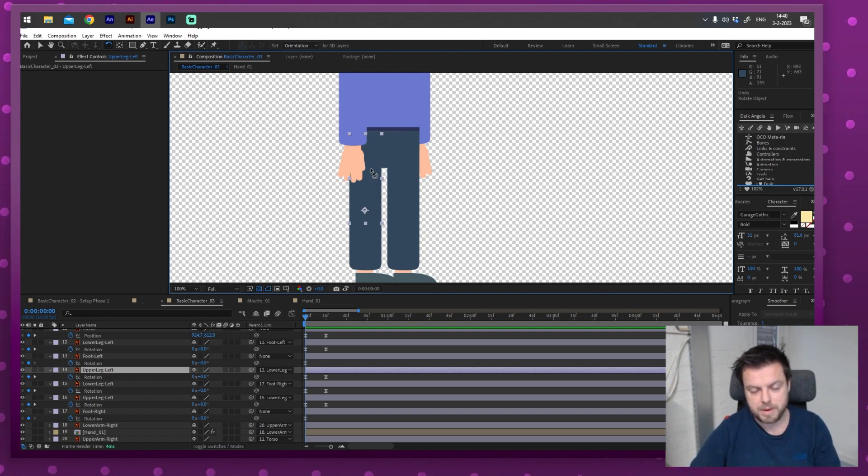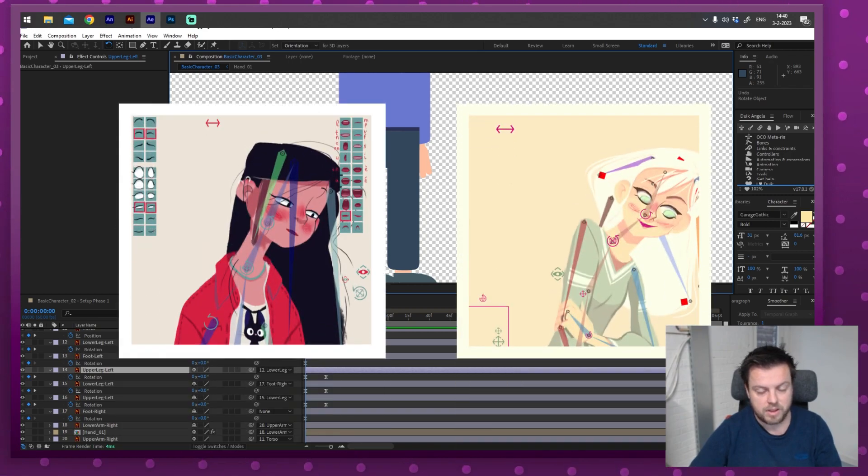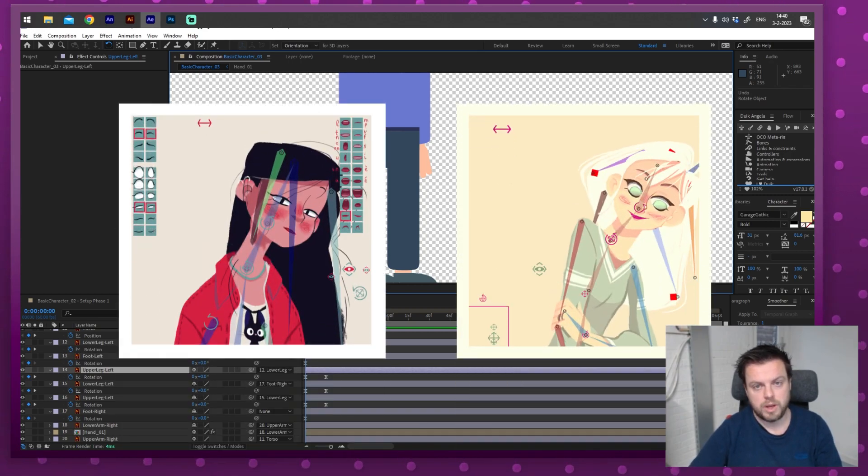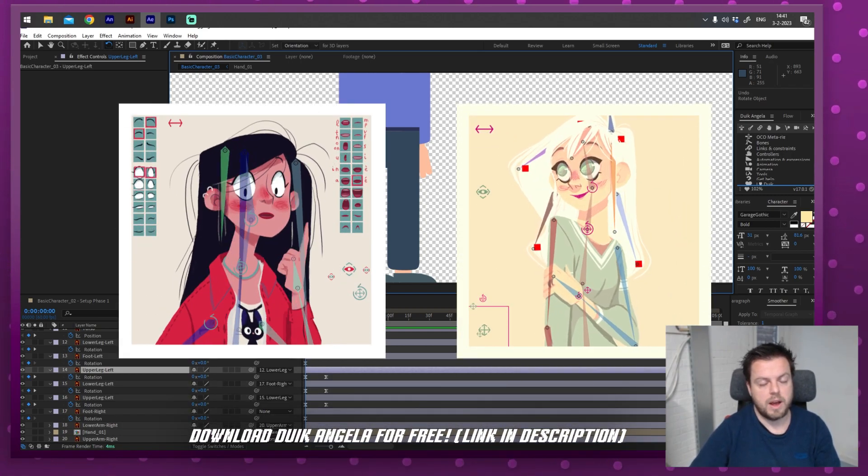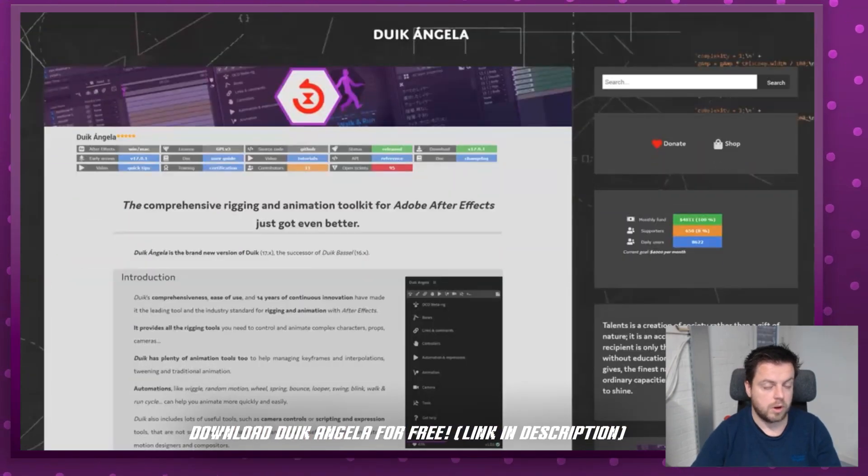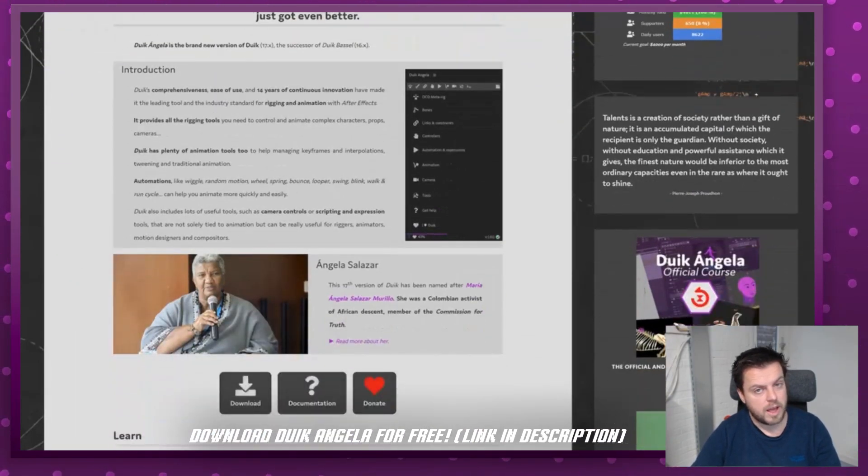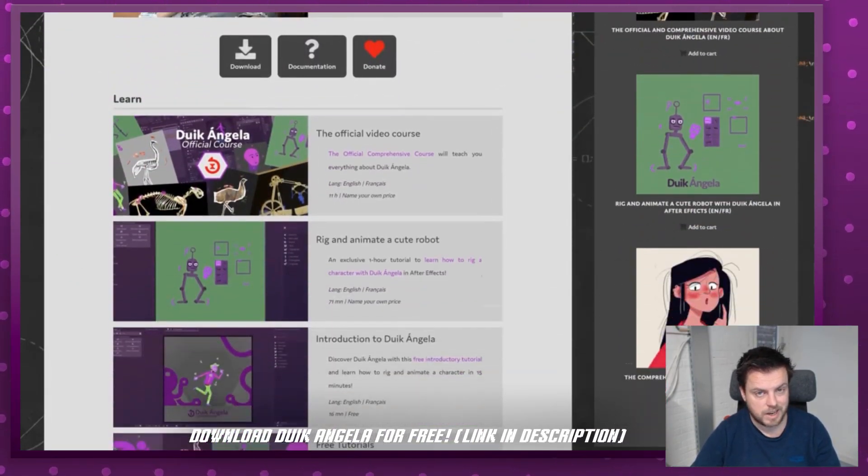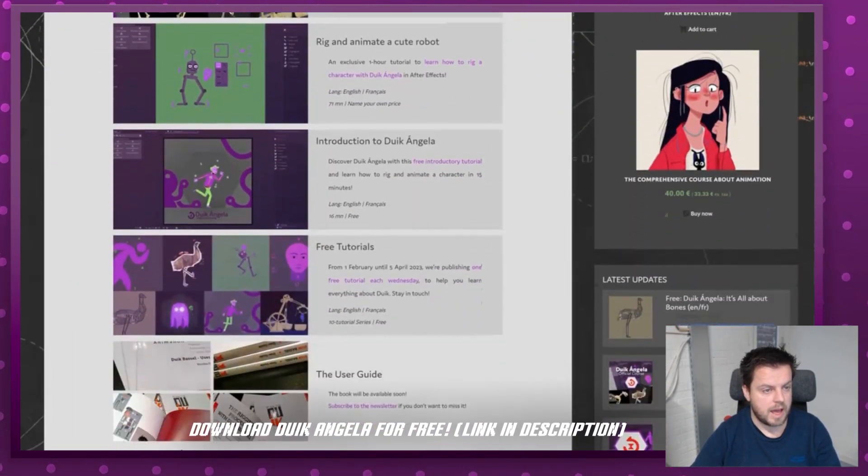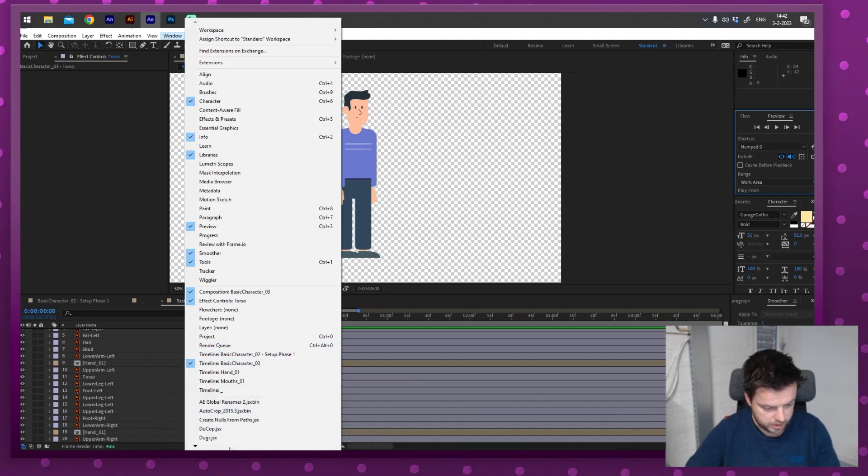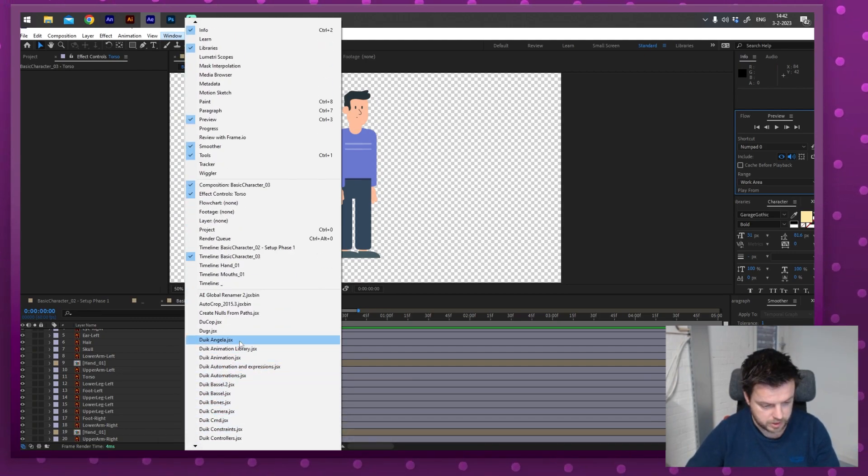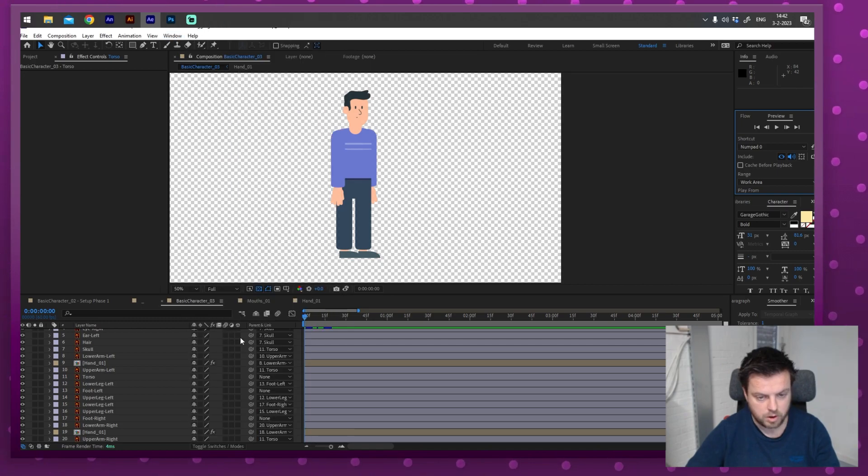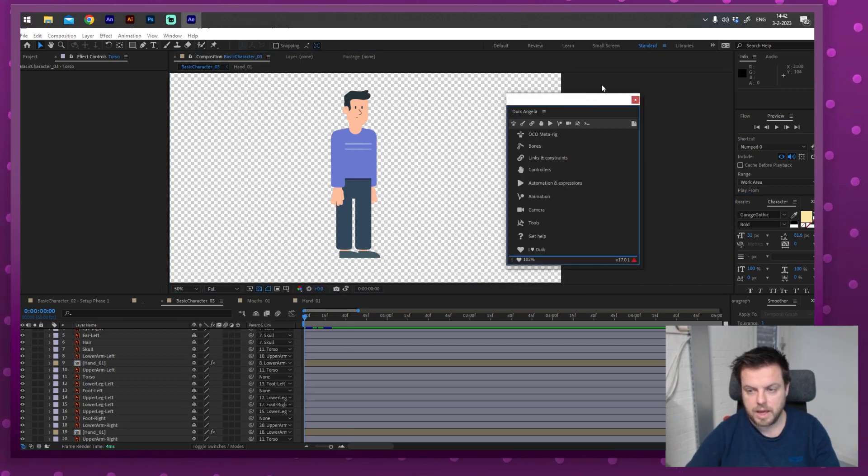And move it down a little bit. So if I would play this now, well, that looks pretty good. Let's do some easing. Press F9. So this is one way to solve that. But there's a good chance that your hips will actually get dislocated at one point. And that requires some tweaking. It's still a fine way of doing it.